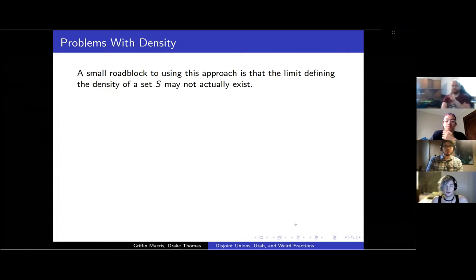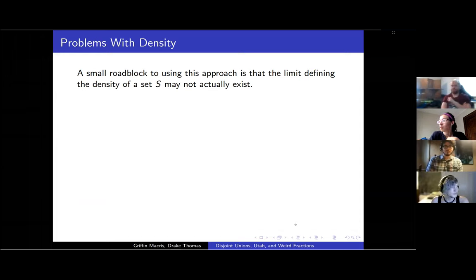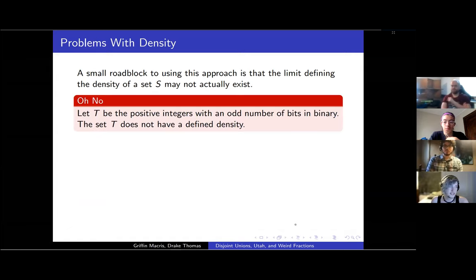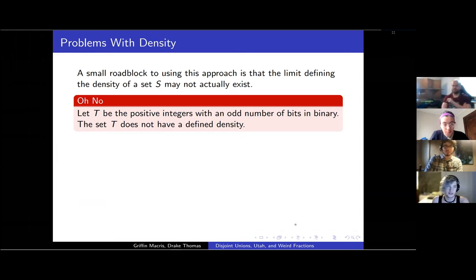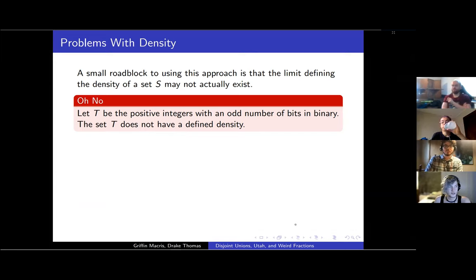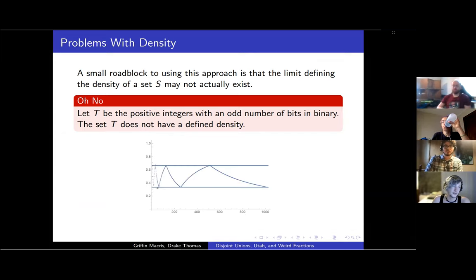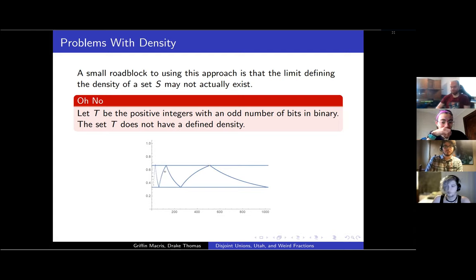We could attack the problem this way, but there's a problem that density doesn't always exist. For example, if the set T is positive integers with an odd number of binary bits, then this T doesn't actually have a defined density. It oscillates between two-thirds and one-third forever. This plots the relative proportion of the first however many integers that are in the set T — you can see it just goes up and down forever between those two lines.